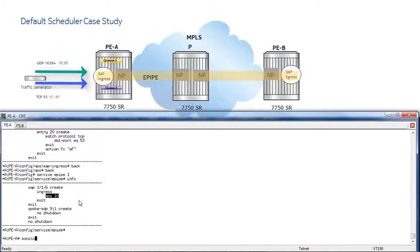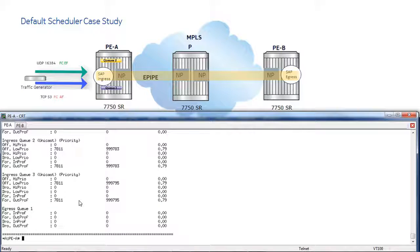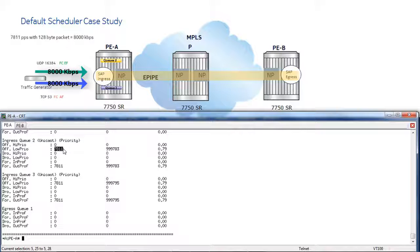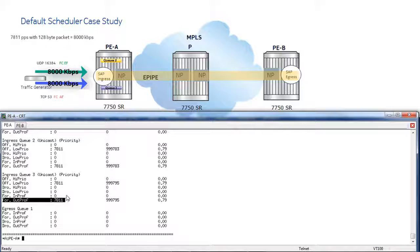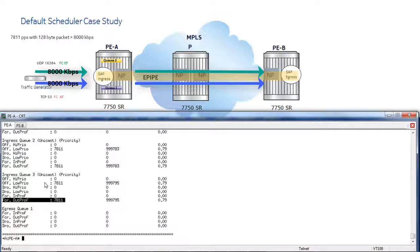Let's look at how traffic is being received into the queues of the SAP ingress policy. Running monitor service ID 1, SAP 116, rate, repeat 1: we can see that Q2 is being offered 7811 packets per second at low priority, which with a 128-byte packet equals 8000 kilobits per second. Q3 is also receiving 7811 packets per second at low priority, and both are being forwarded out. We are receiving 16000 kilobits per second total, split between the two queues, and this traffic is being sent across the network to PEB.